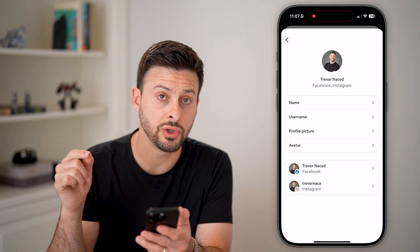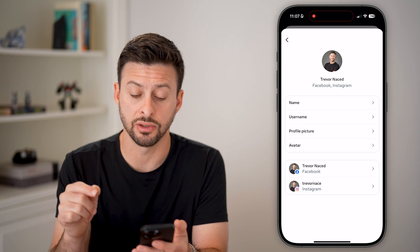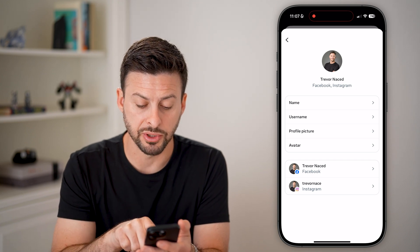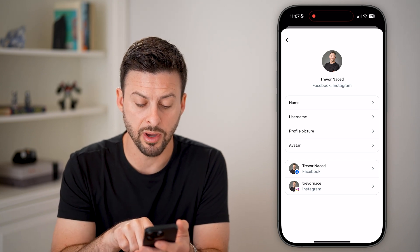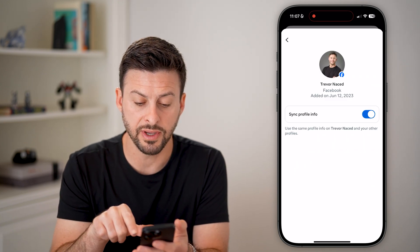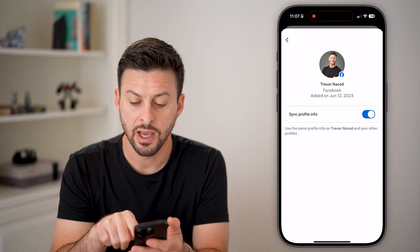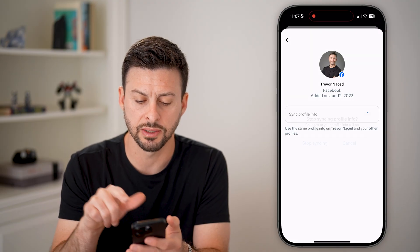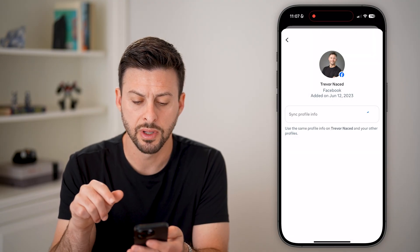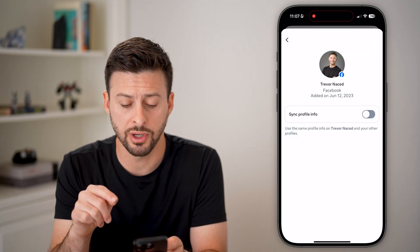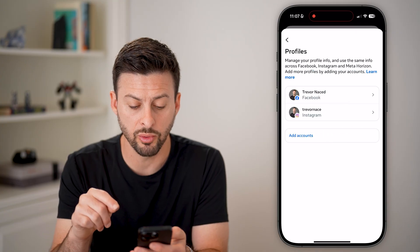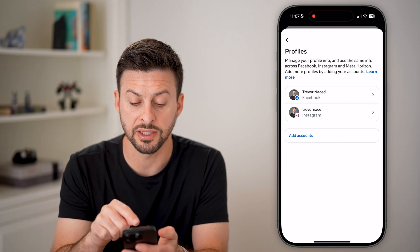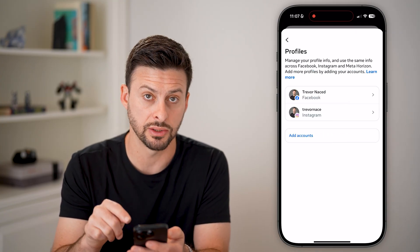If you want to unsync the two of them, you have a couple of options. You can tap on Facebook here and just turn off 'Sync this profile.' By turning this off, it will disable syncing between Facebook and Instagram.